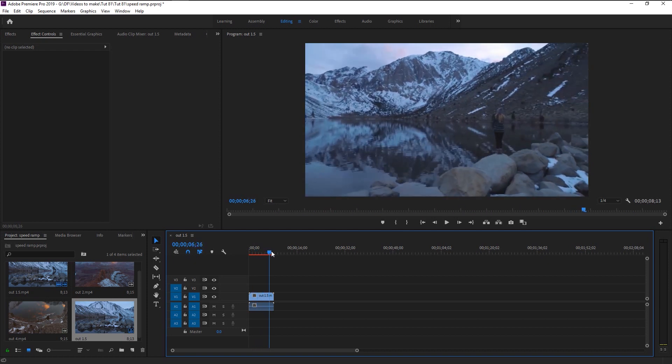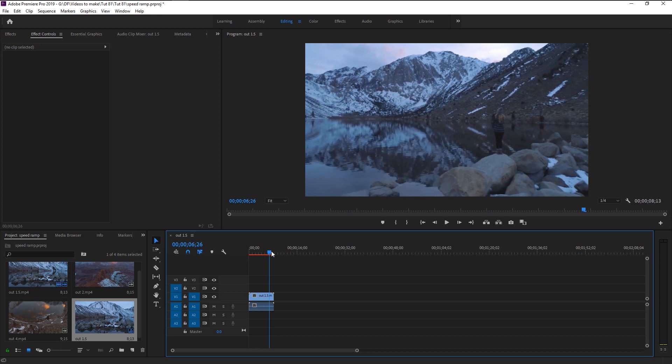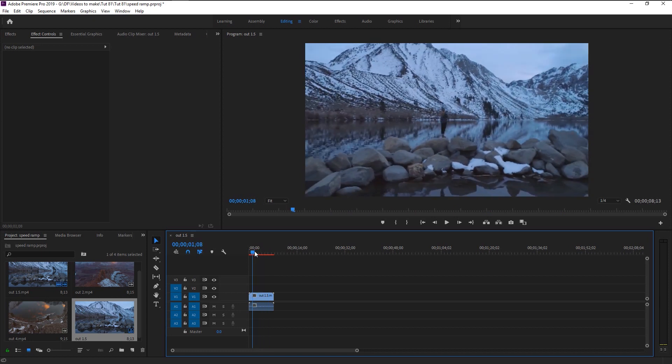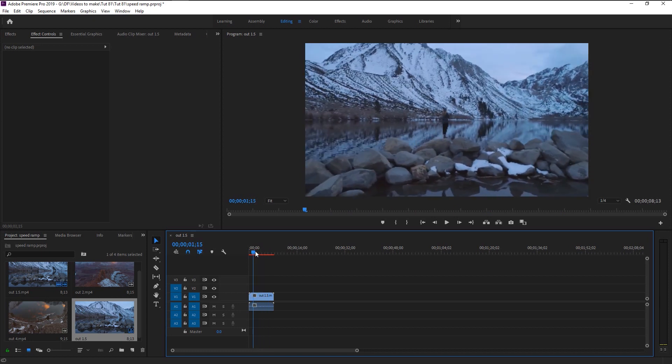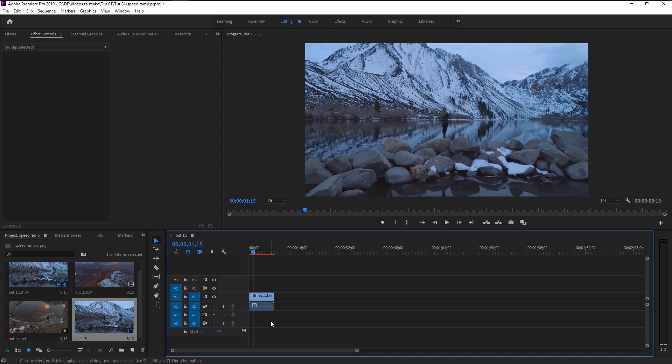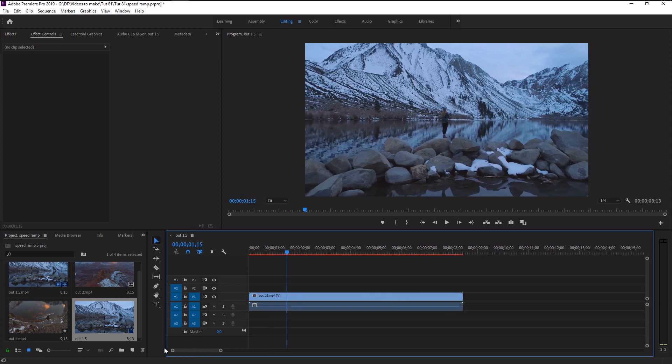Speed ramp is nothing but increasing the speed of the video and again decreasing it back to its original state. It will give us that speed-in and speed-out effect. Zoom in on the clip and enlarge its size.